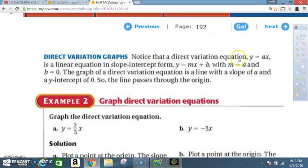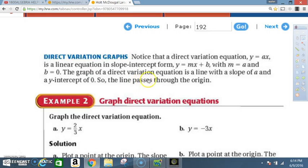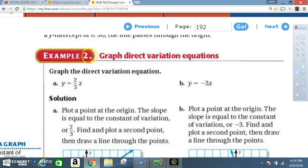Direct variation graphs: a direct variation equation y = ax is a linear equation in slope-intercept form y = mx + b, with m equal to a and b equal to zero. The graph of a direct variation equation is a line with slope a and y-intercept zero, so the line always passes through the origin.